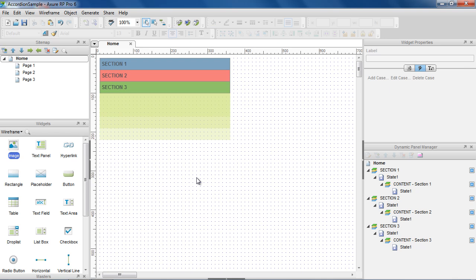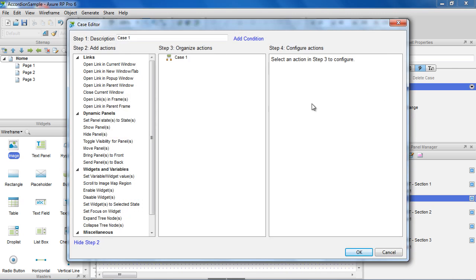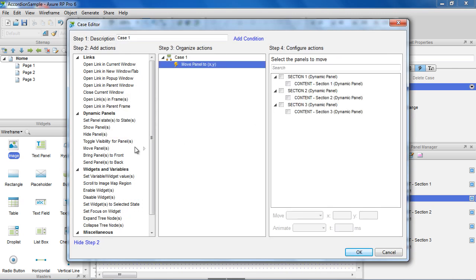Now that everything is in place and we have our interactions to show and hide the content, we want to add interactions to move the dynamic panels. Anytime Section 2 moves up or down, we want Section 3 to move with it. To do that, we'll add a case to the OnMove event of Section 2 to move Section 3 with this.